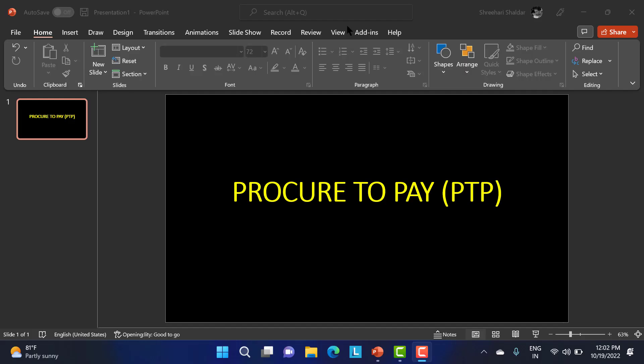Hi everyone. In this class we will be discussing about the procure to pay cycle. What is this procure to pay cycle? This is an important cycle for SAP MM consultants. SD consultants go through the O2C cycle, that is order to cash. Finance people go through the RTR cycle. So every module has their own set of cycle. What we will be using is the PTP, that is the procure to pay cycle.